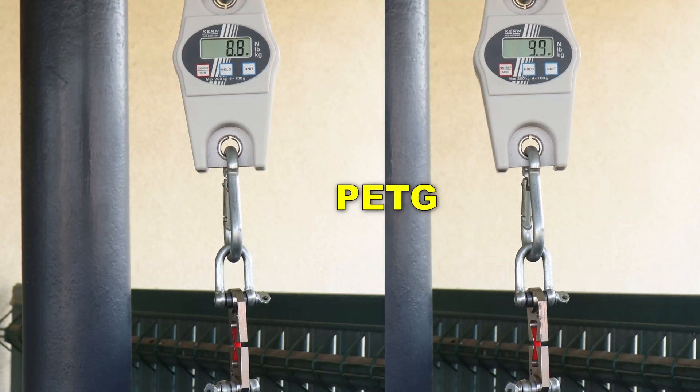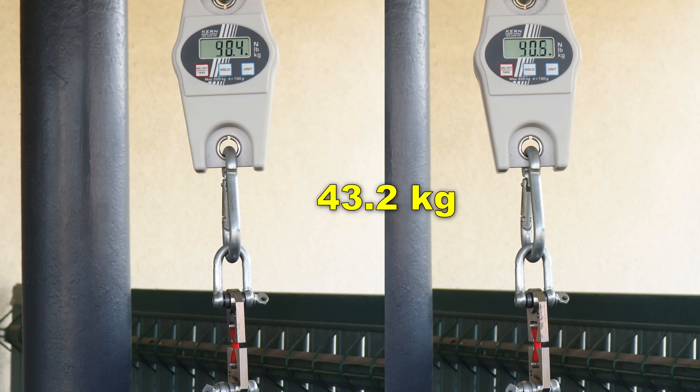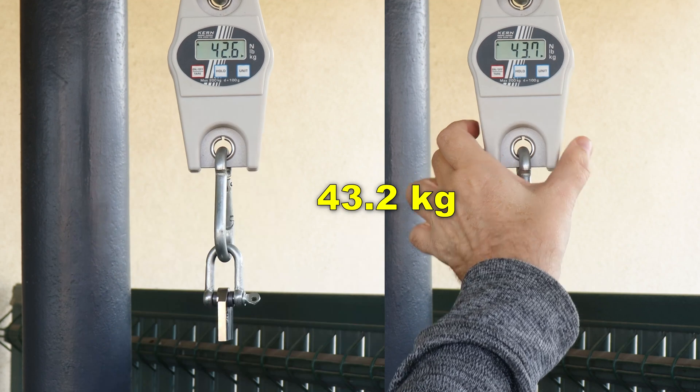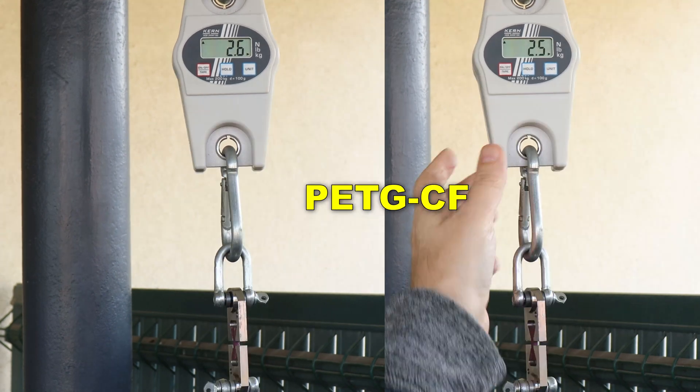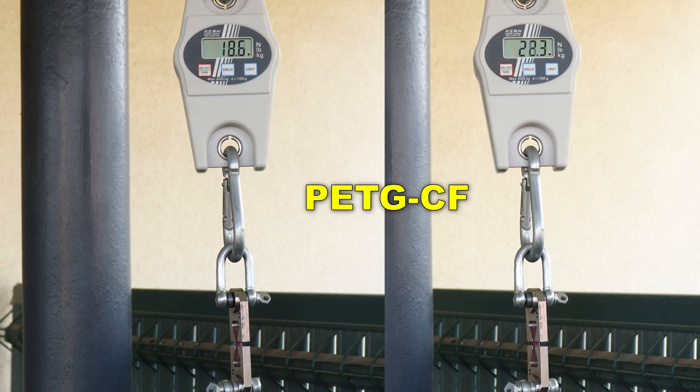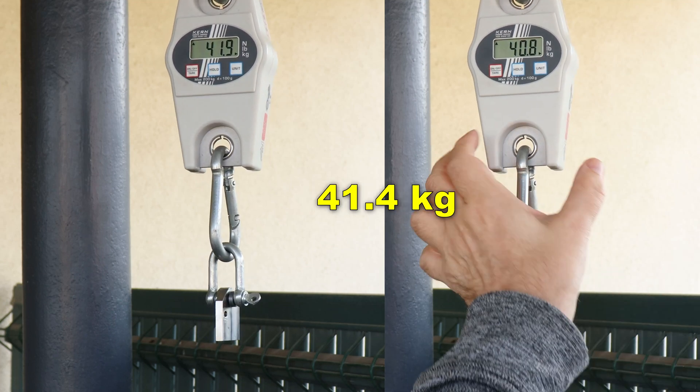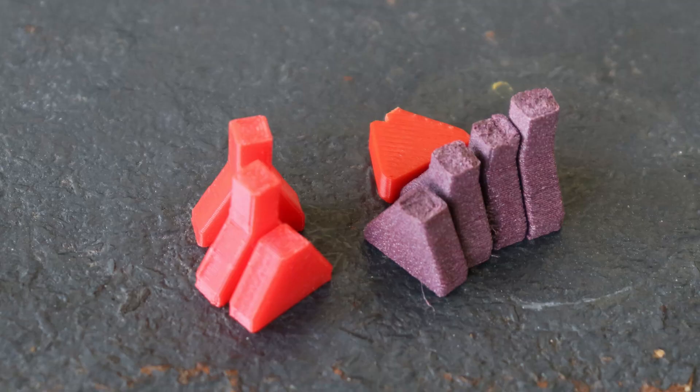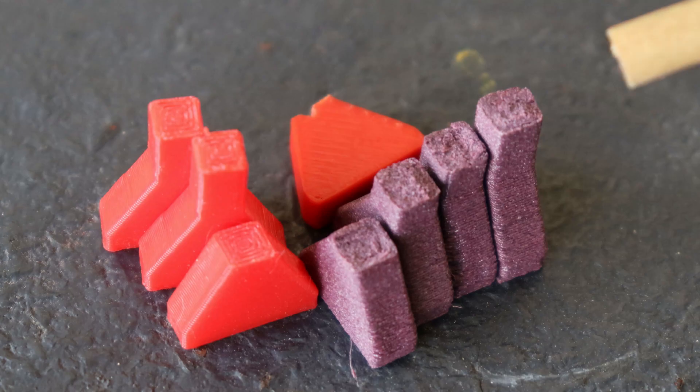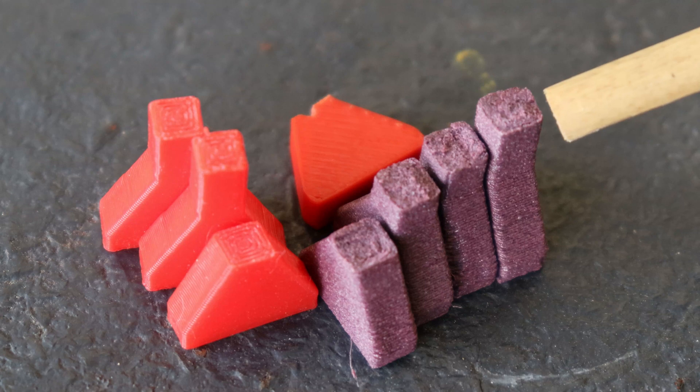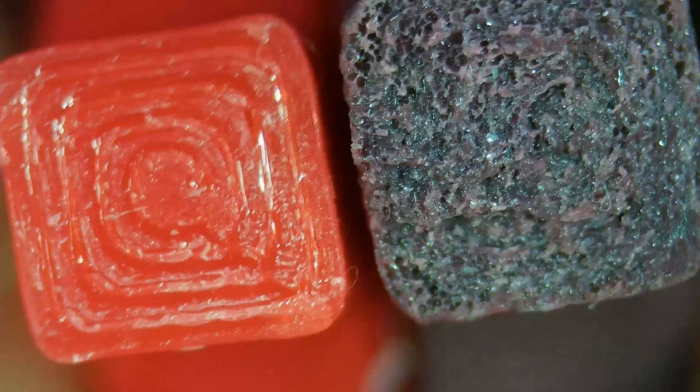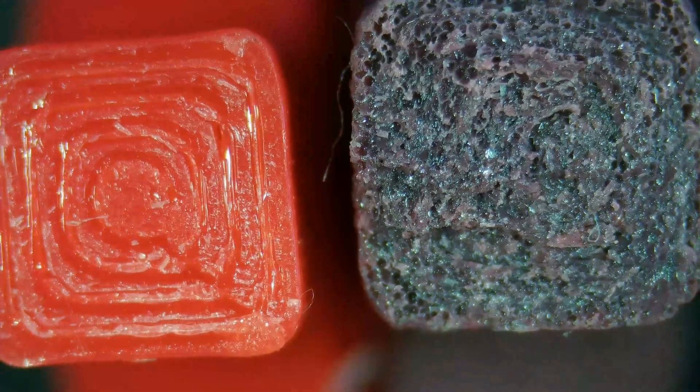Layer adhesion I am starting with PETG. Not bad. And this is carbon fiber version. This is very good too. Very good layer adhesion in both cases, which is pleasant surprise. And very interesting cross section on the carbon fiber version. And here you can see the surface under the microscope.